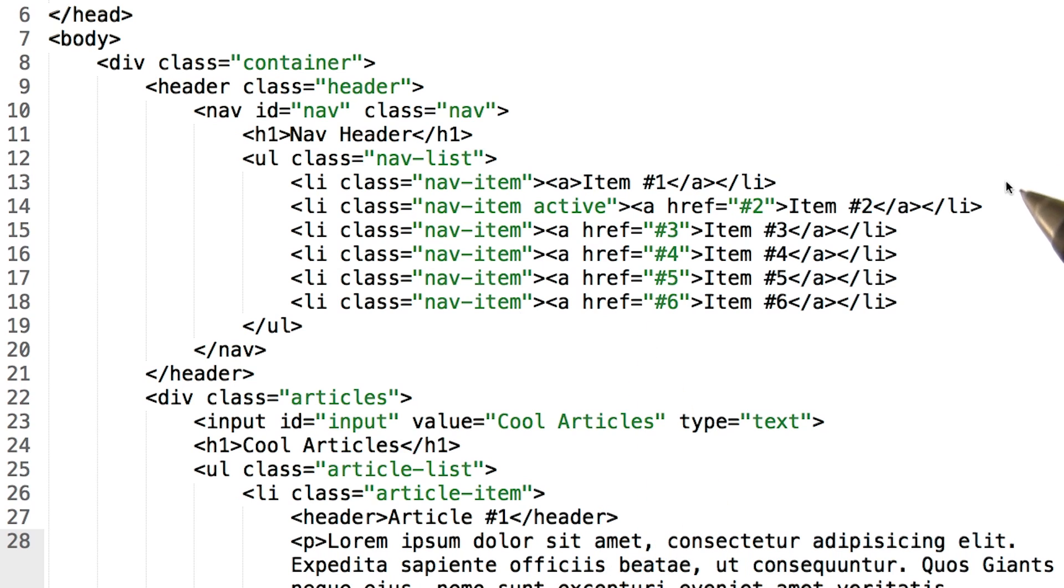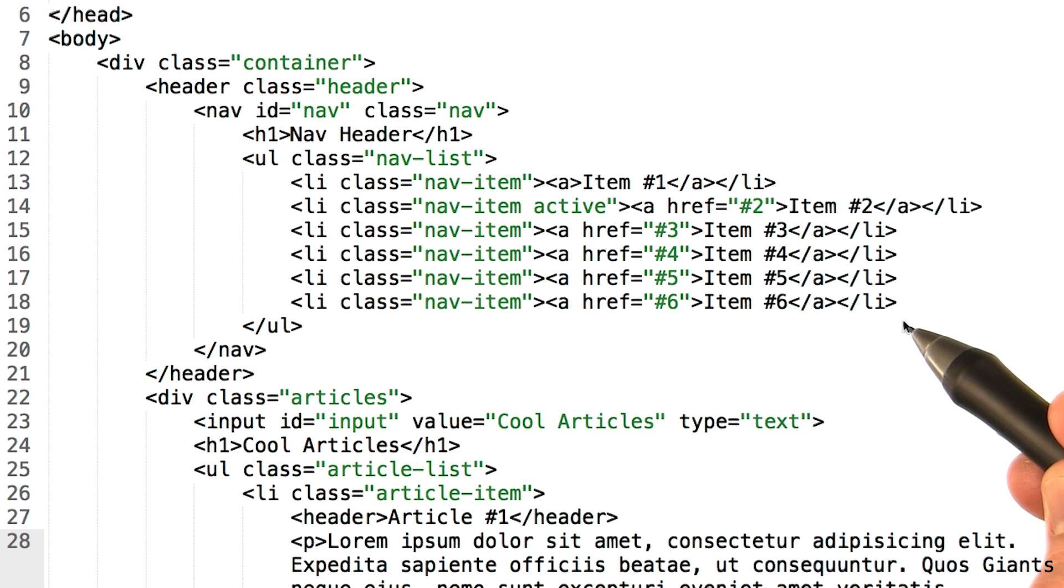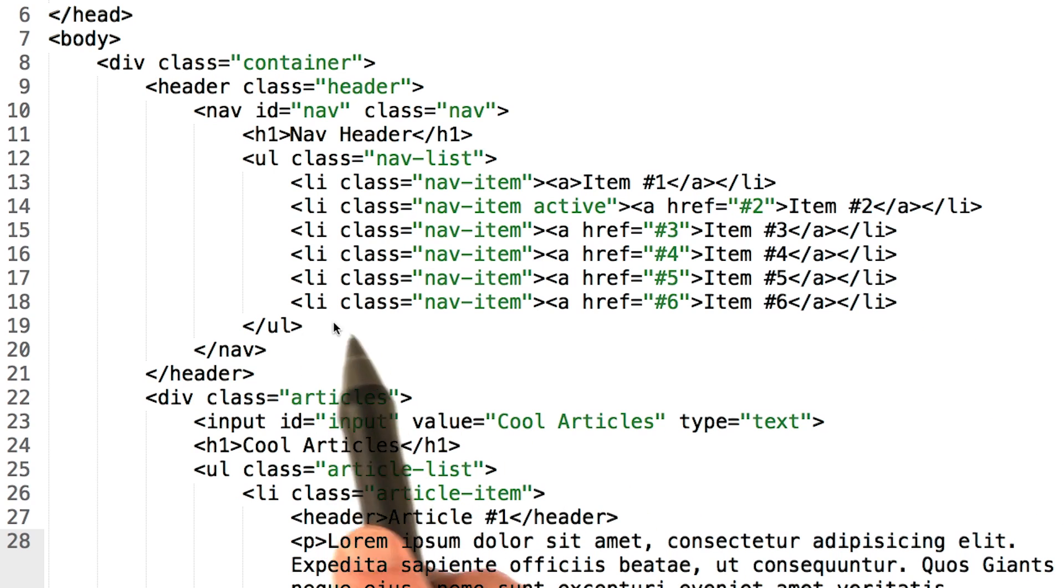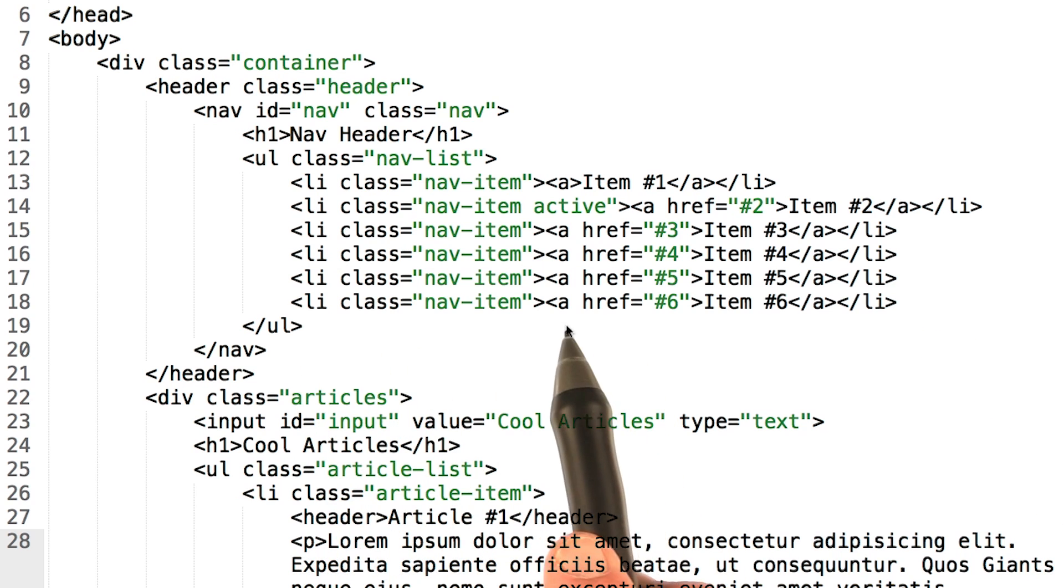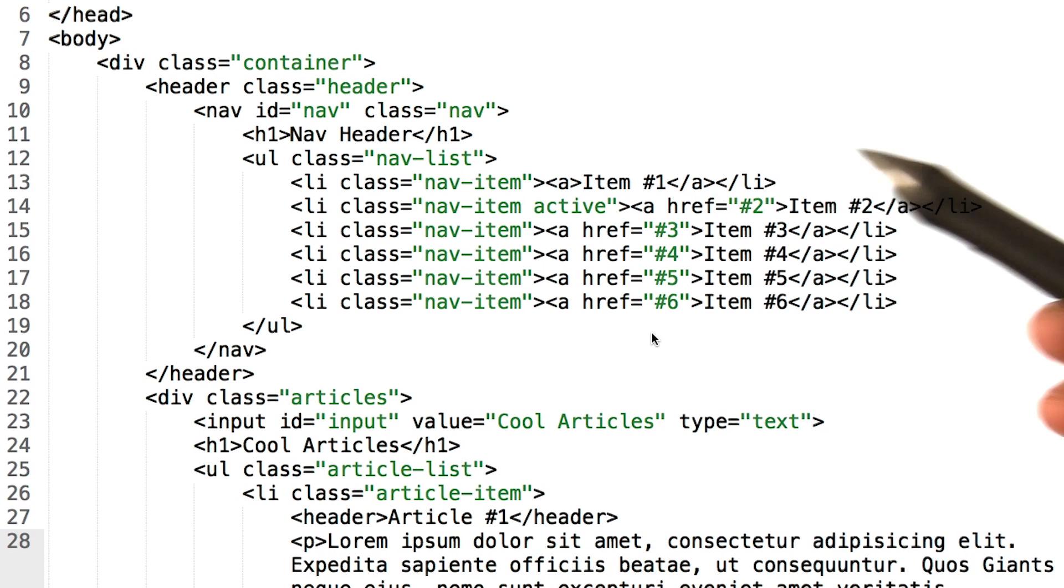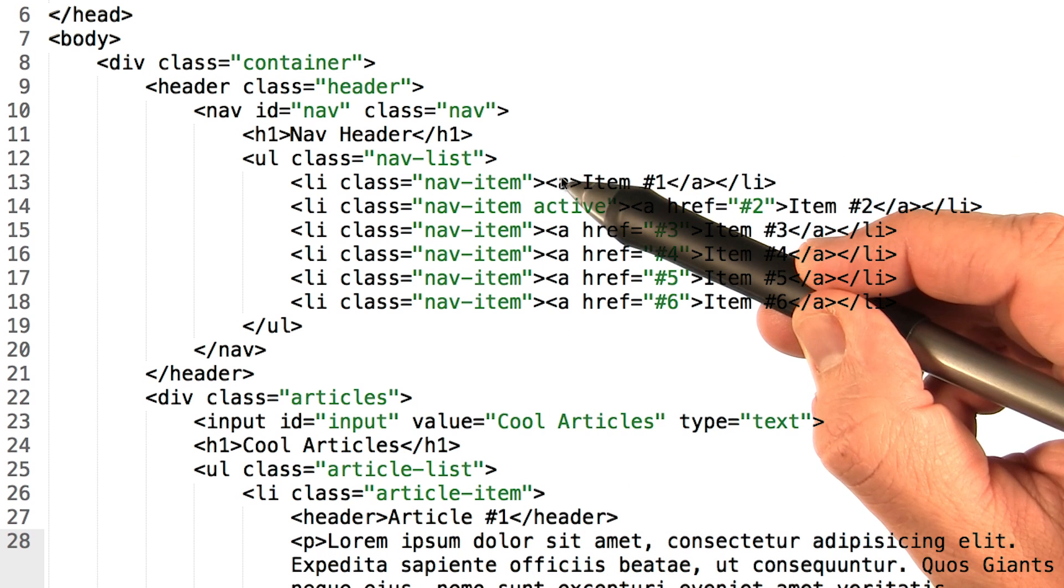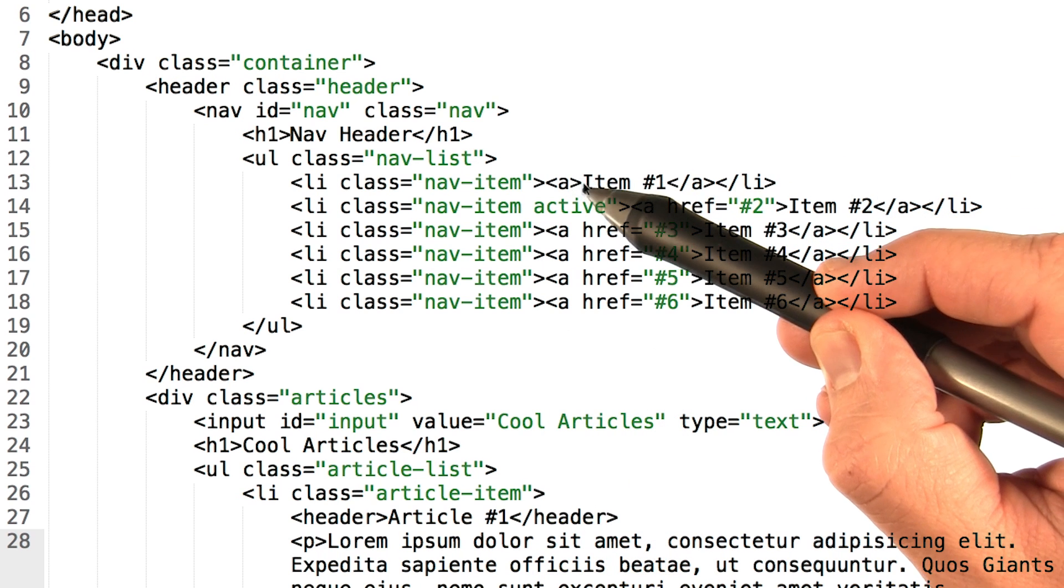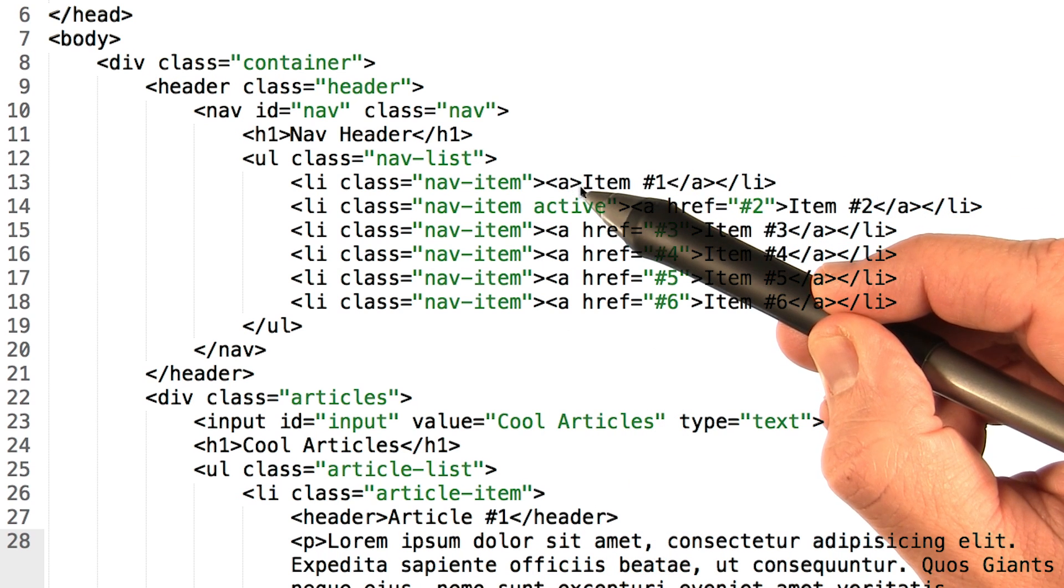Take a look at this unordered list in the header at the top of the page. Each of the list elements has an embedded a tag. You can see that the first element at the top of the list is missing its href.